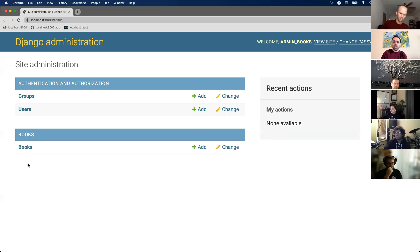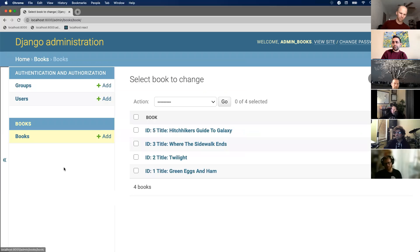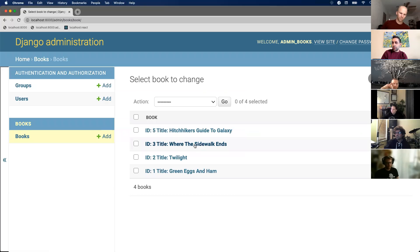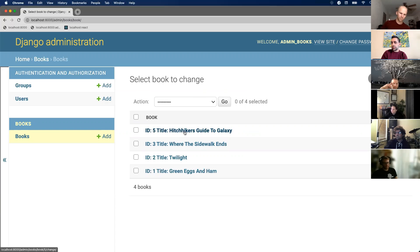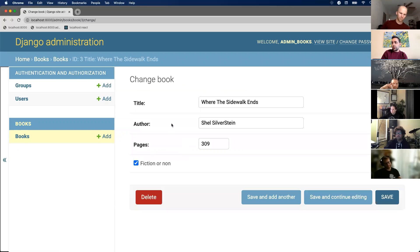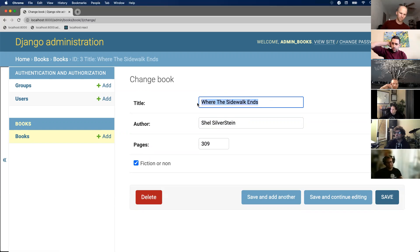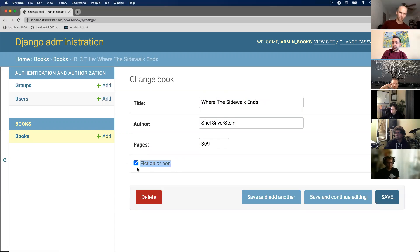So it knows about our model and it's quite useful. If I click on books, notice we have all of our data that we created. We created Green Eggs and Ham, Twilight, Where the Sidewalk Ends. I think we deleted book four, that's why it doesn't exist. Then book five is Hitchhiker's Guide to the Galaxy. Let's actually go to Where the Sidewalk Ends. Notice it has all of our properties in there too. We have author, pages, and title. Fiction and non-fiction, that's down here.